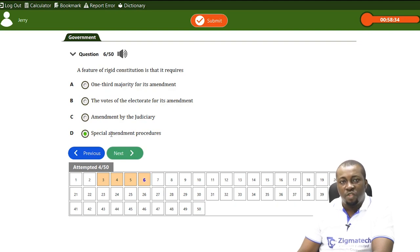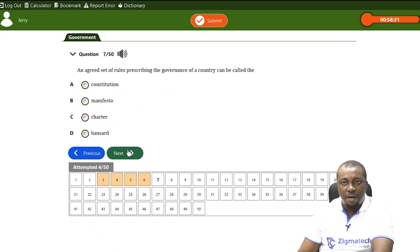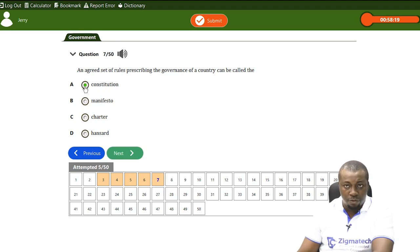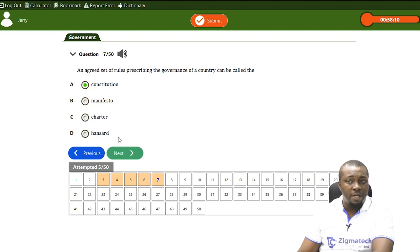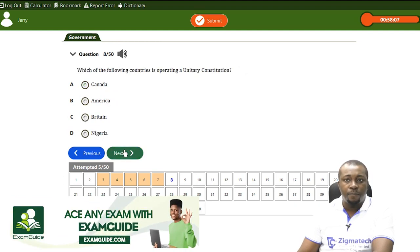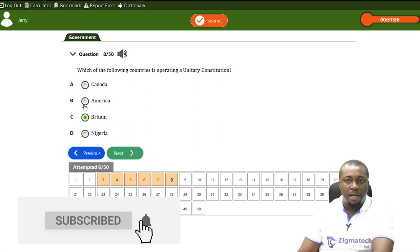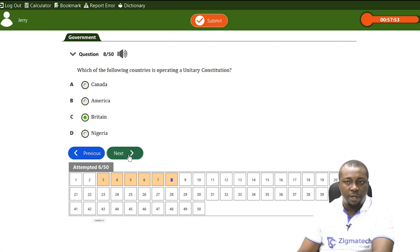An agreed set of rules prescribing the governance of a country — determining how a state is governed — is of course a constitution. A manifesto is a program of a political party. A charter is an agreement between states, not a constitution. Which of the following countries is operating a unitary constitution? Great Britain is the correct answer. Canada, America, and Nigeria all operate federal constitutions.